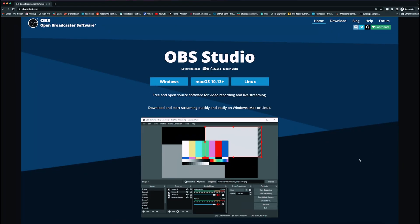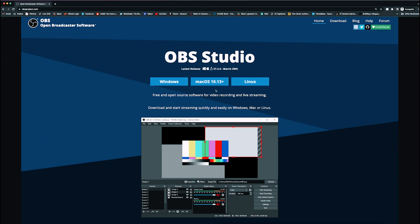So the first thing you're going to want to do is download OBS. This is a free software that works on Windows, Mac, and Linux. So you'll go to obsproject.com, choose your OS, and it's going to download.